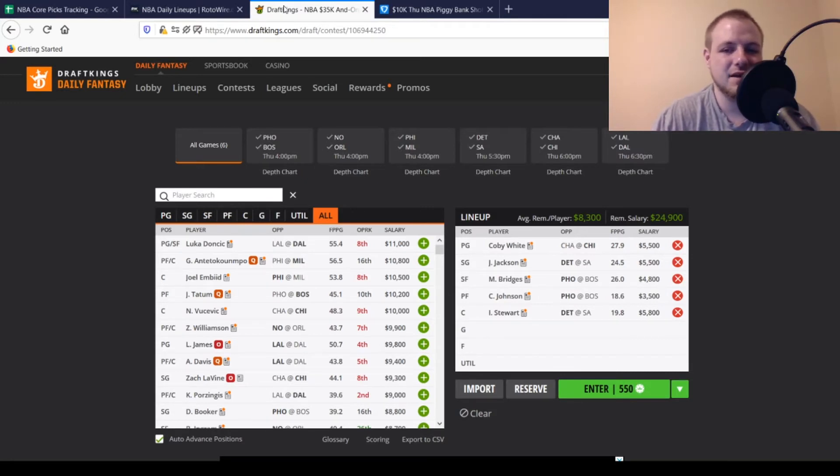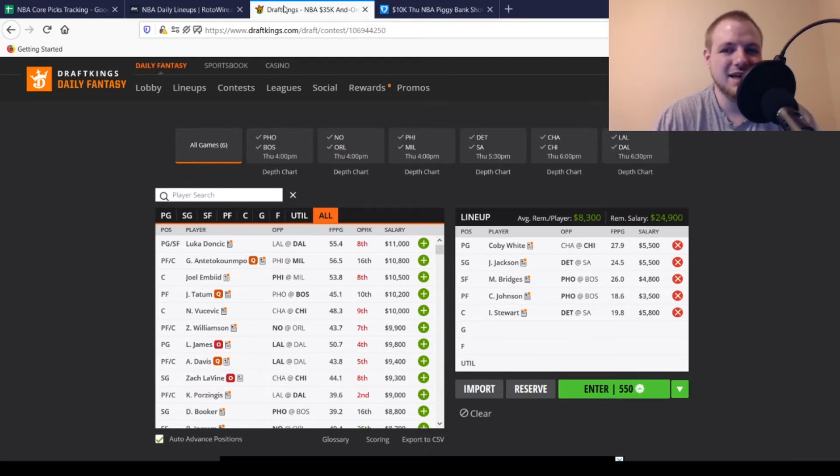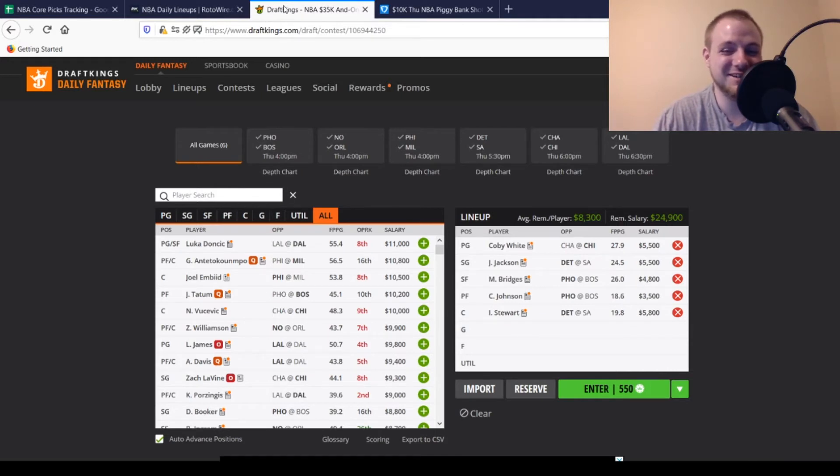Then we move to Josh Jackson at shooting guard, and he's $5,500 as well. Looking for 27, 28 points out of him once again. Averaging 24 and a half on the season. Been playing rather well lately. And when all those other guys aren't on the court, his usage rate just goes up. So just looking too good today not to play.